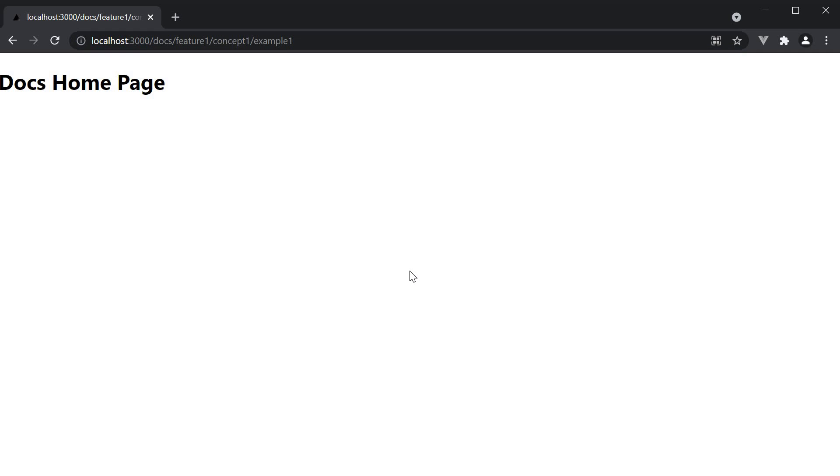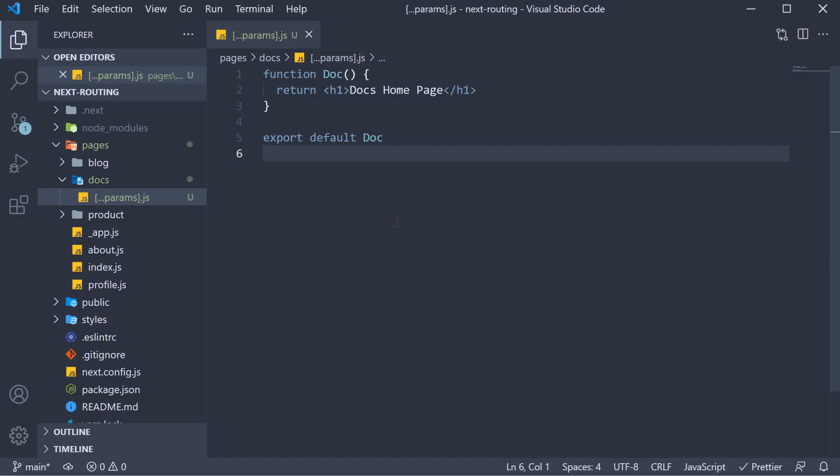Of course this isn't as useful if we can't capture the different segments in the URL. So let me show you how to get hold of that. Once again we rely on the next router package.